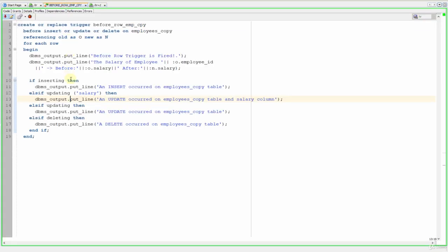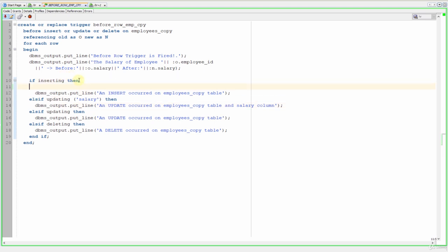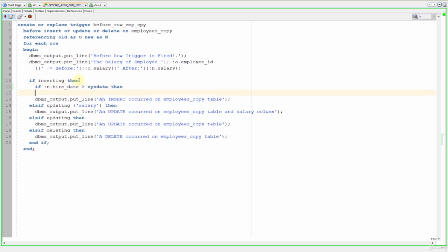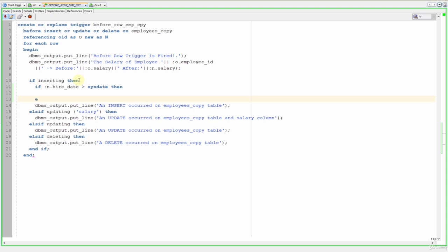Assume that we want to make that trigger as a protection for invalid data entrance. For example, our trigger will prevent the future hires. Let's do it. If inserting then, let's write, and if that hire date is greater than sysdate then, and let's write our end if.